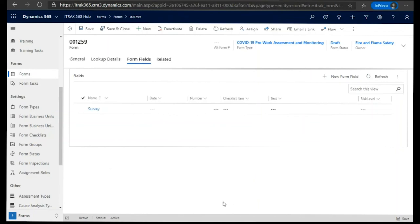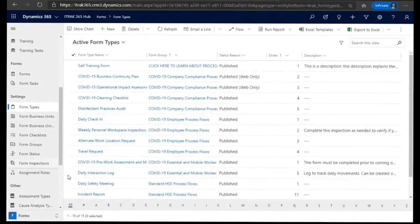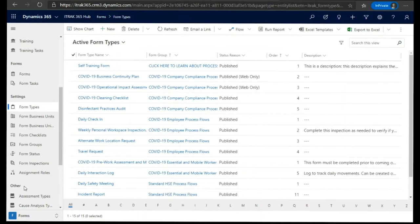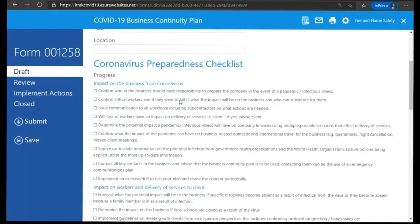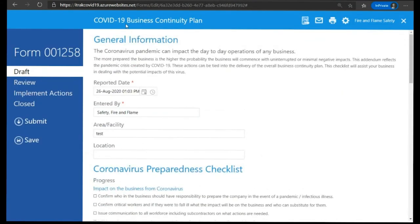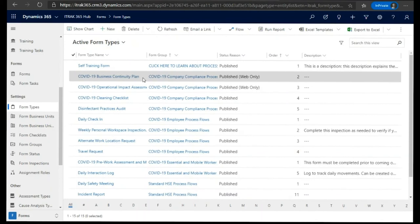So the last thing I think we'll touch upon before wrapping this up is form types. So I've shown you quite a bit of the different sub options, such as the groups, the statuses, inspections, the checklists. But ultimately, once you're ready to start building your own form types in the system, this is where everything will come together. So you're going to go in and you're going to create a new form type, which is the high level of the form. And you're going to start adding these bits and pieces of data into the form. So again, I'm going to actually pick on the first one that we went into, which is the business continuity plan. So instead of building one from the beginning, which we'll tackle in another webinar, I'm going to show you how a few of these things come together.